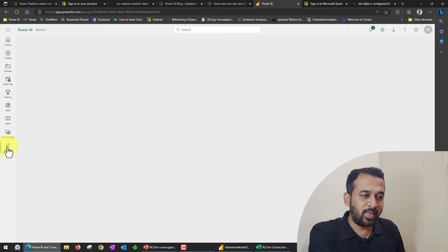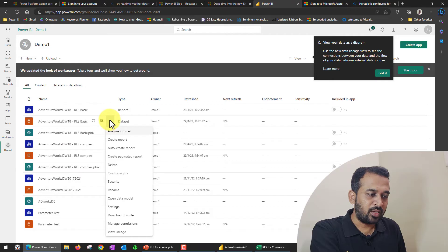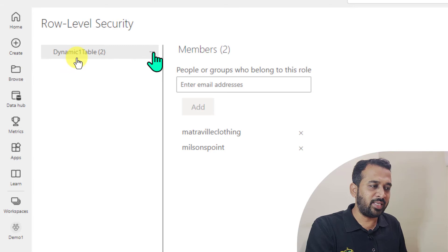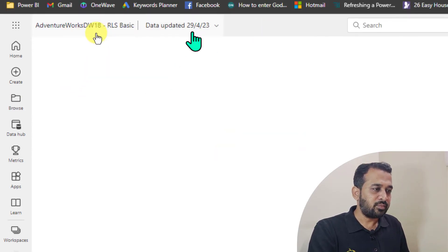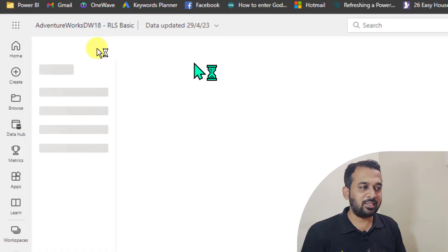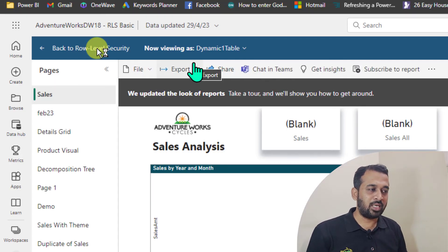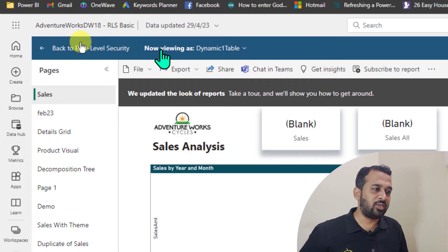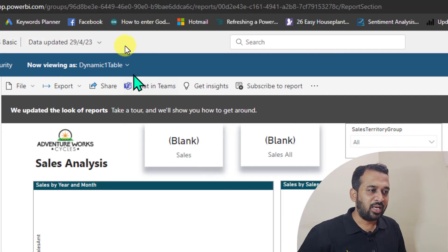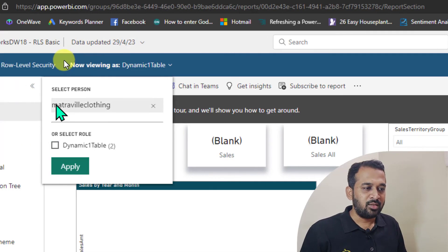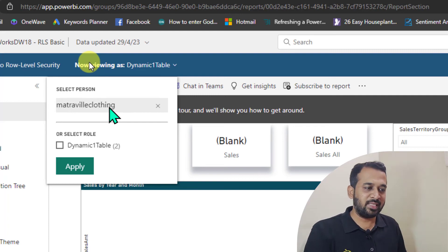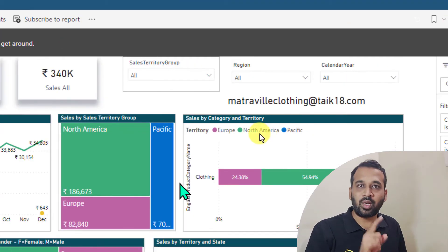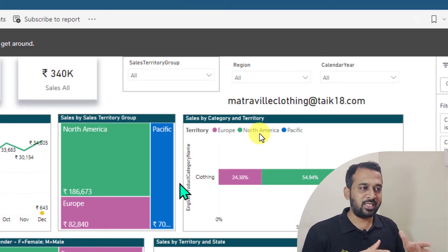Now let's go back to the workspace. On the right side, if you mouse over you will get the three-dot icon, click here and then we have 'test as a role.' Being the report developer with workspace access, you can view the report on behalf of other users. Click on 'now being as this one.' We don't see anything here yet — enter the email ID of the person. This is the email ID copied from Excel, which is the name saved in Azure Active Directory. Clicking apply now — the report is generating and it is filtered only to Clothing. This person has only access to Clothing.